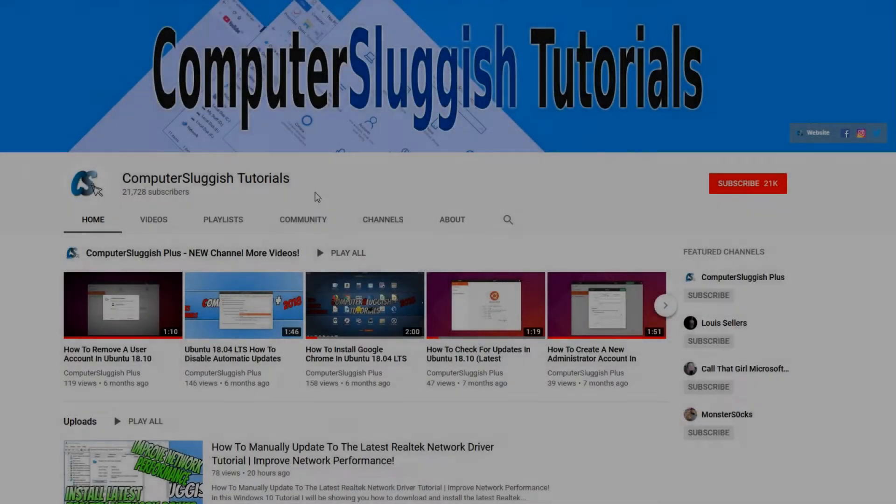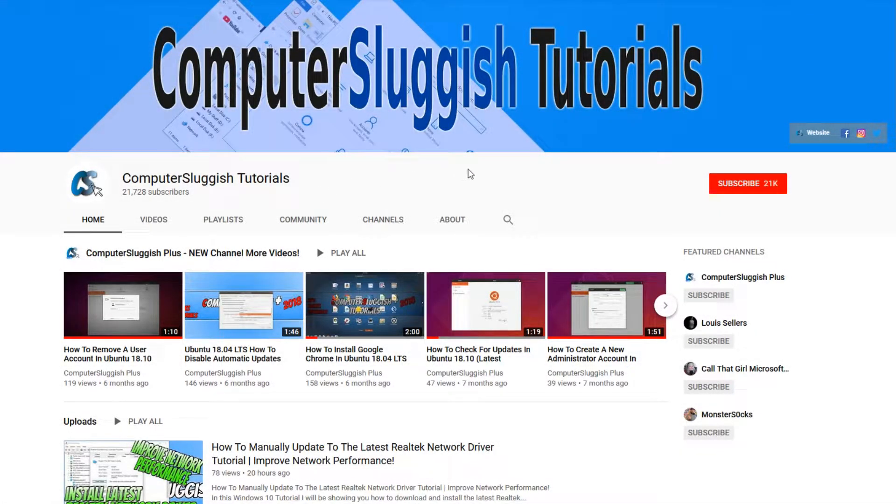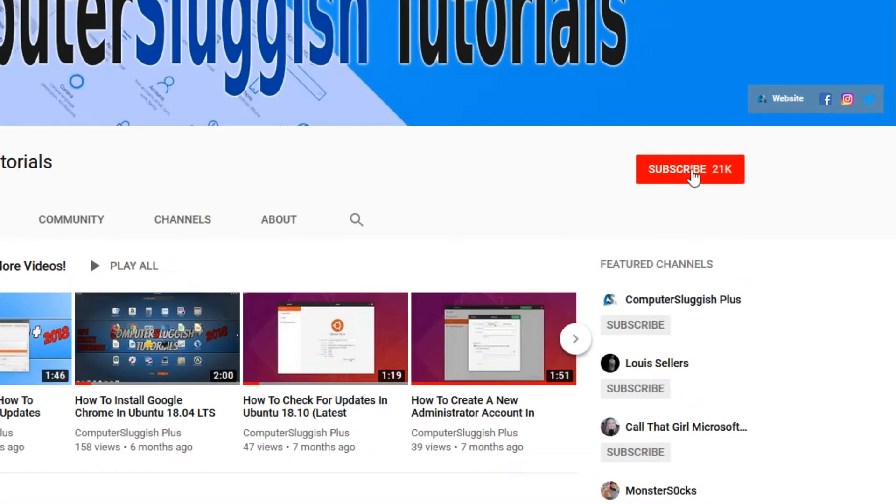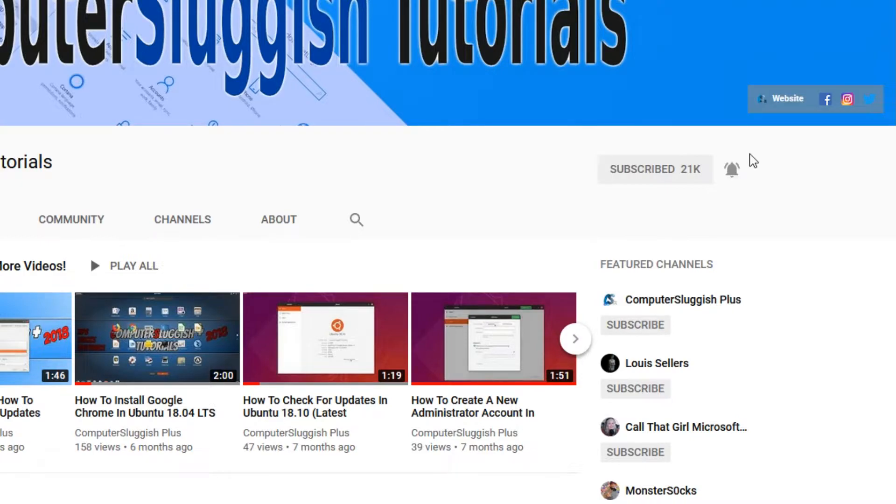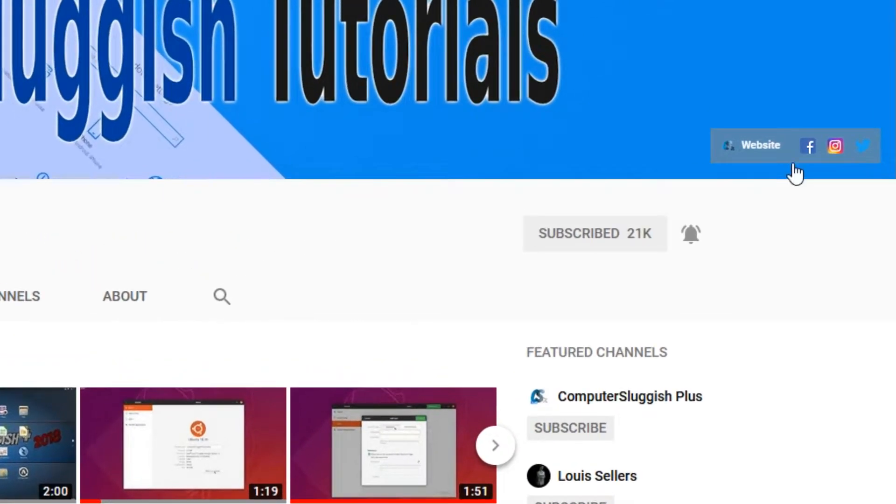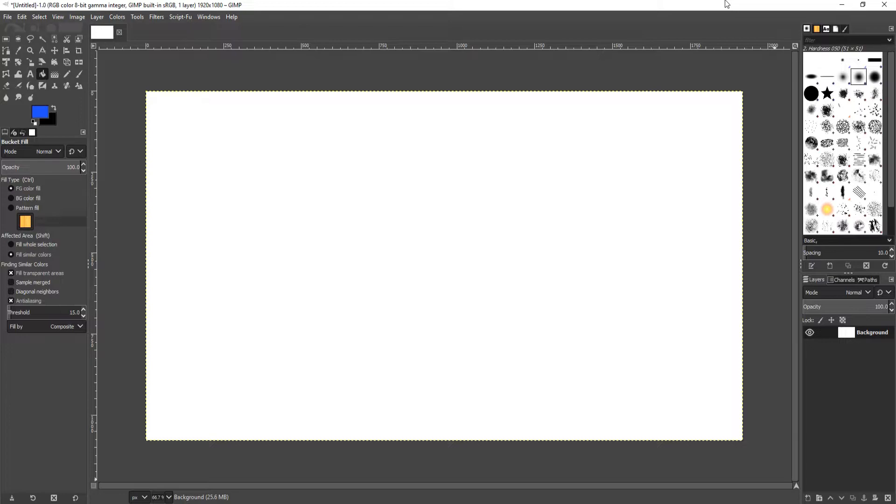Welcome back to another Computer Sluggish video. Have you subscribed to my YouTube channel yet? If not, be sure to click on the big red subscribe button and click on the bell to get notified when I upload a new video. Also don't forget to check out my social media channels. In today's video, as requested on my new forum, I will be showing you how to make triangles in GIMP.